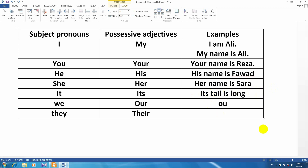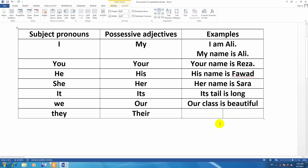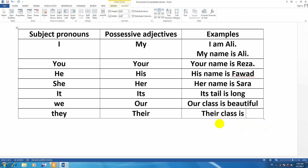Our class is beautiful — صف ما زیبا هست. Their class is hot — صف آنها. So with positive adjectives we have a statement using subject pronouns.